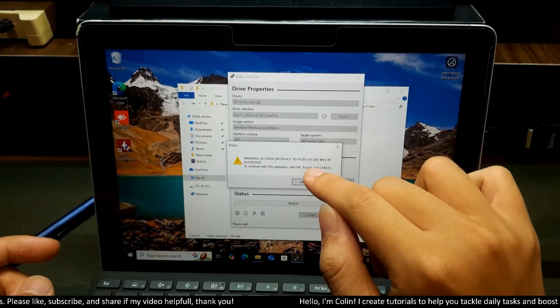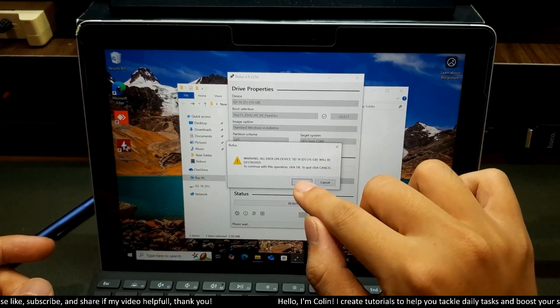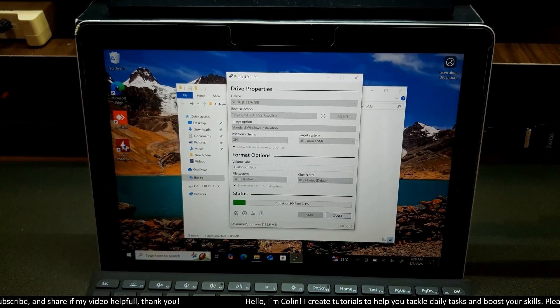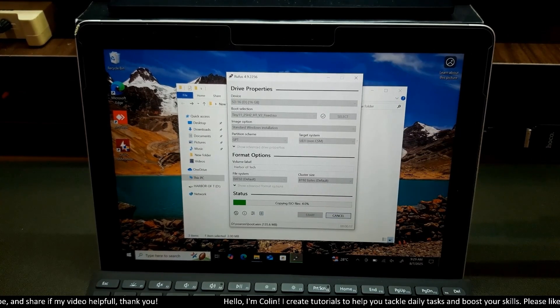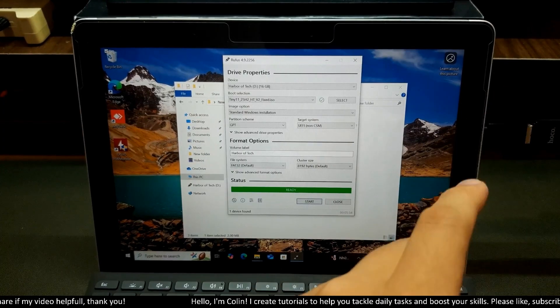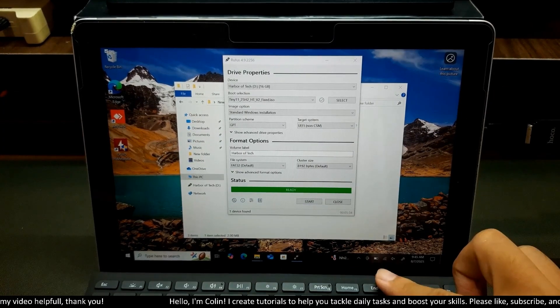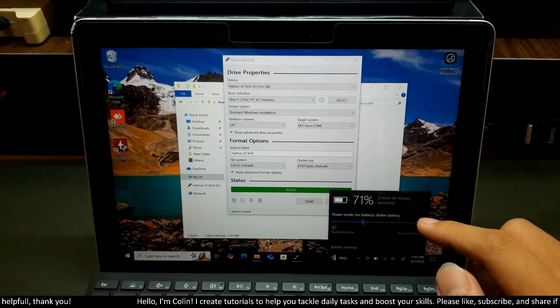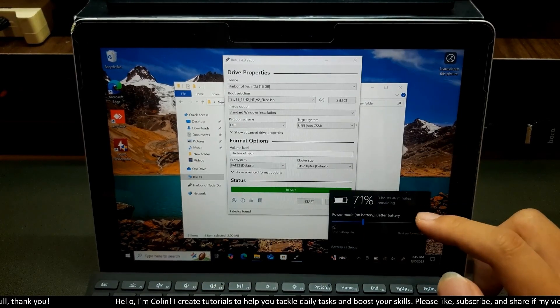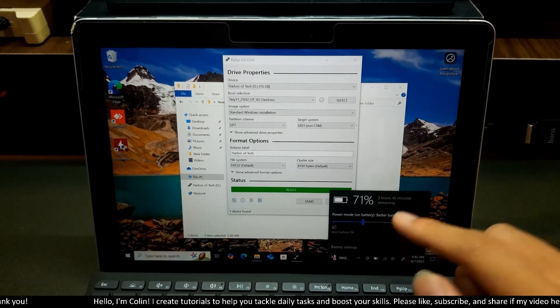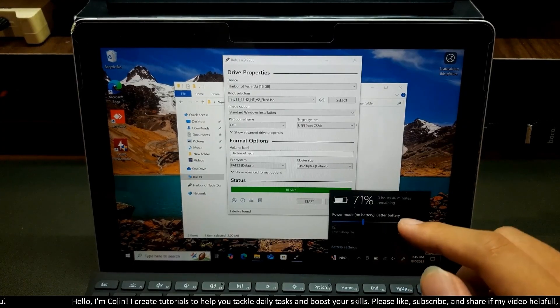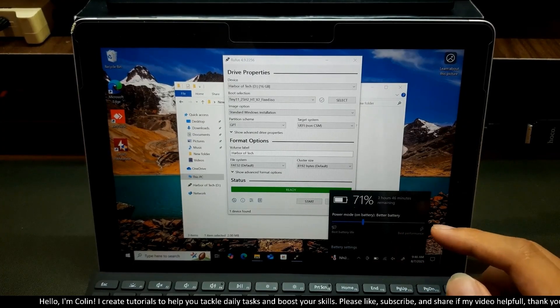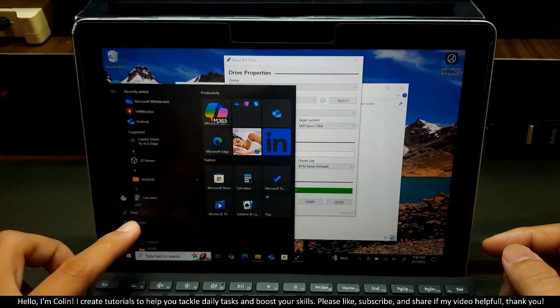All the data will be destroyed. You click OK. Now you need to wait for a while. It could be 10 or even 20 minutes. I will come back after this one is finished. Now you can see it's finished. This USB is ready. Now before we start the installation, you need to make sure that your Surface has at least 50% battery. If your Surface has lower than 50%, you need to charge your device until it has more than 50%.